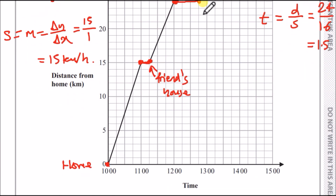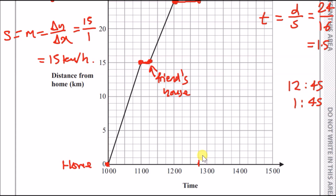Starting at 12:45 and adding 1.5 hours: one hour later is 1:45 p.m., plus another half hour is 2:15 p.m. So she gets home at around 2:15. Using a ruler, draw a straight line from the park at 12:45 down to zero distance at 2:15. That covers part b.